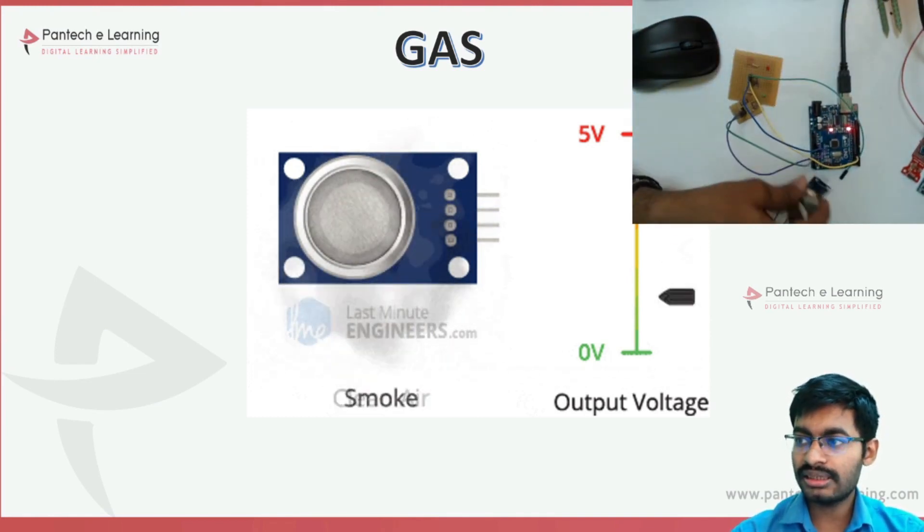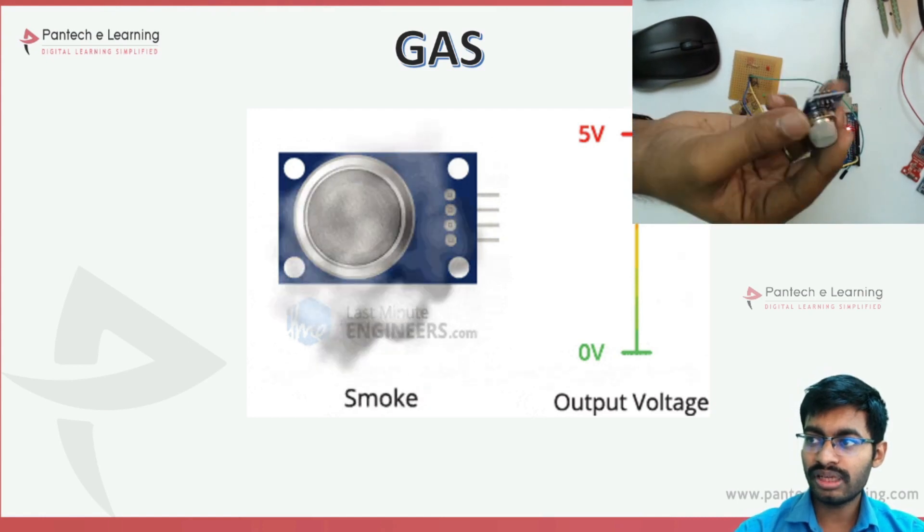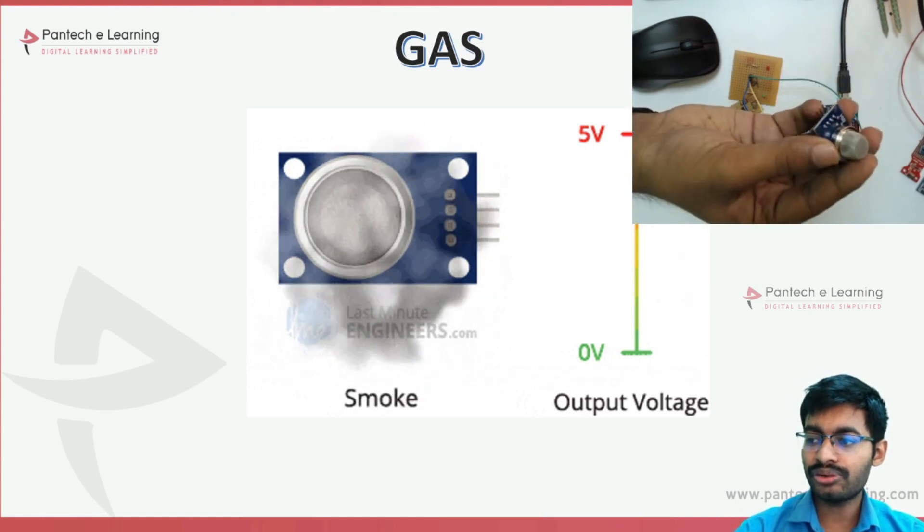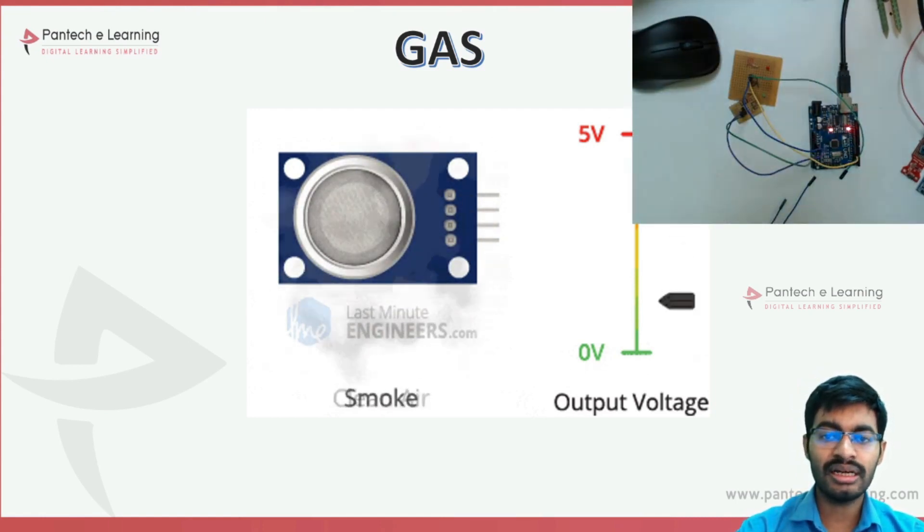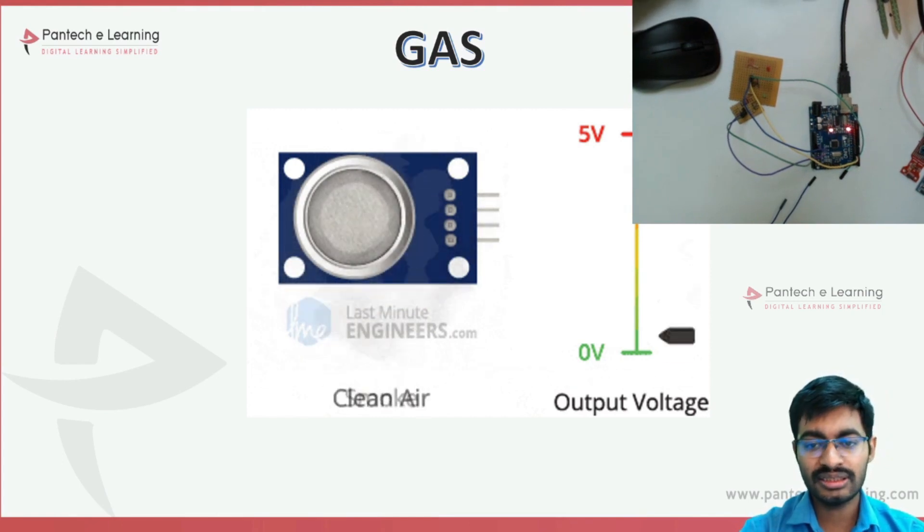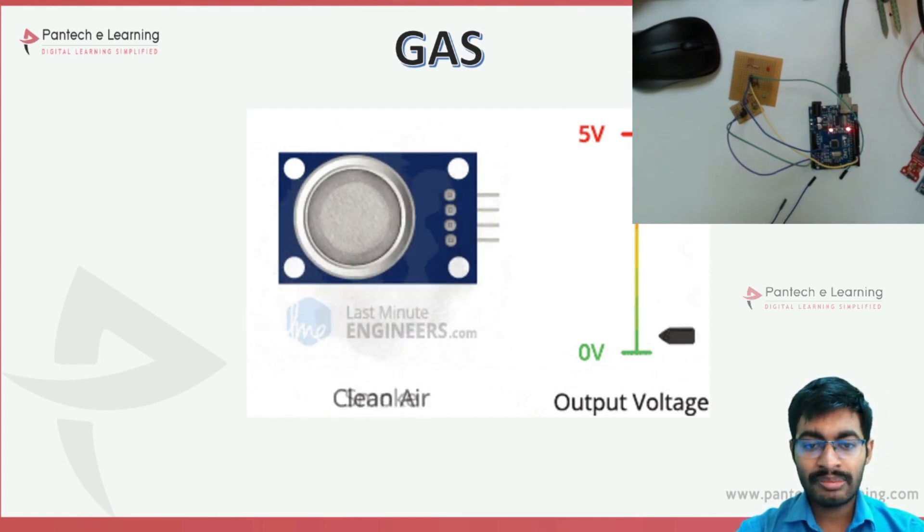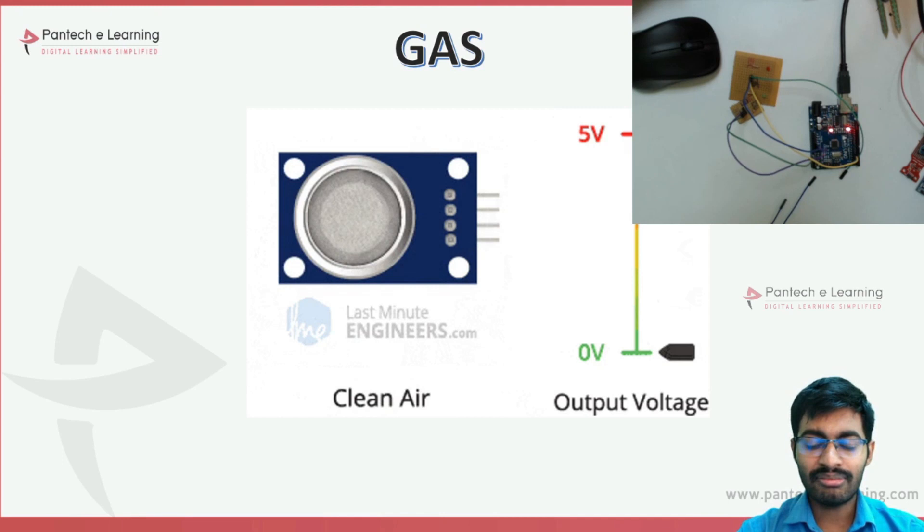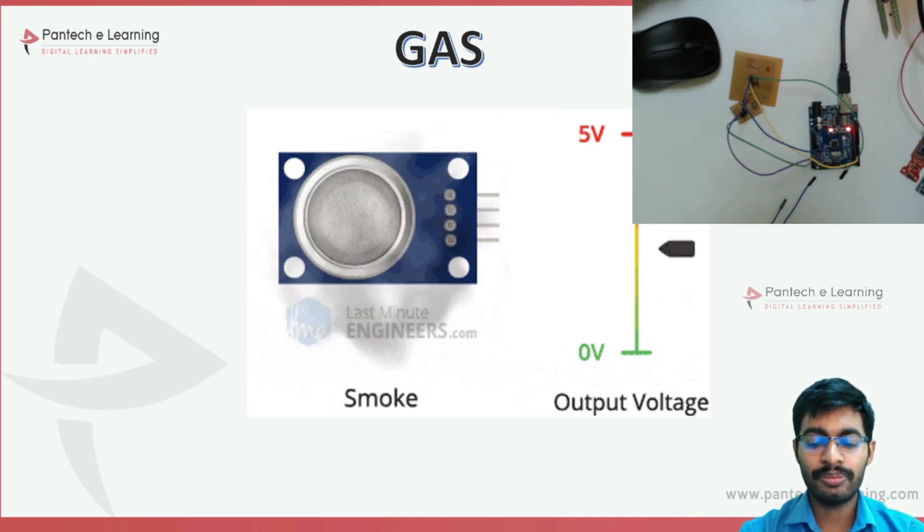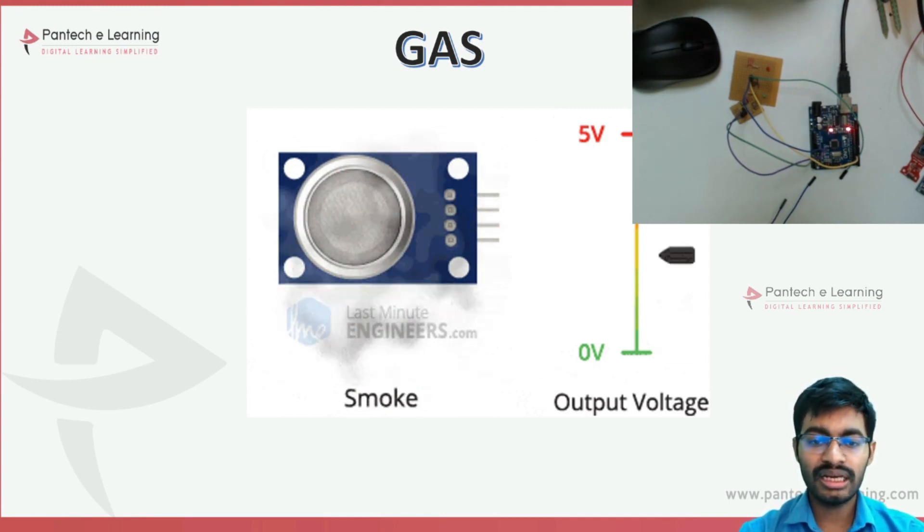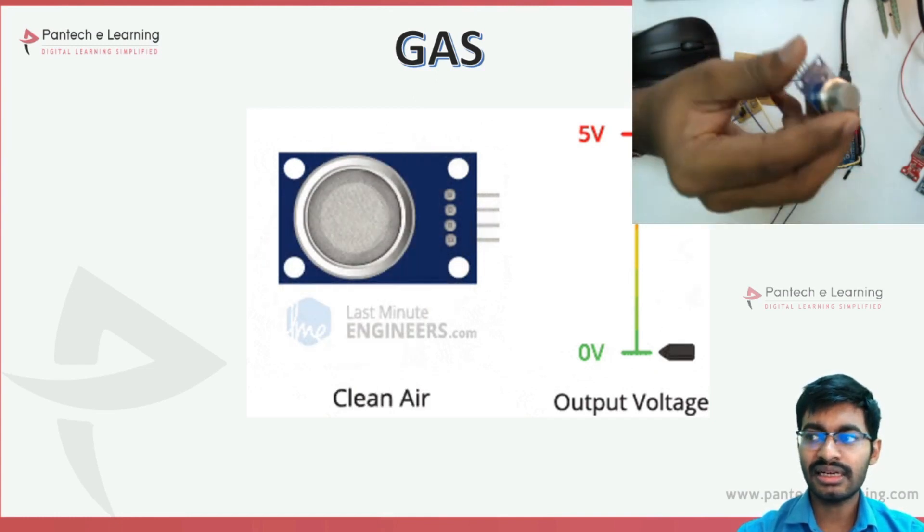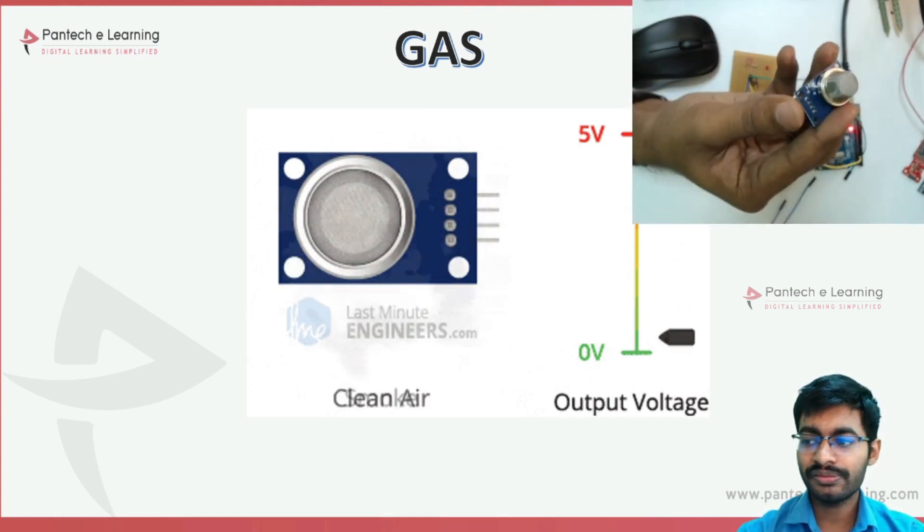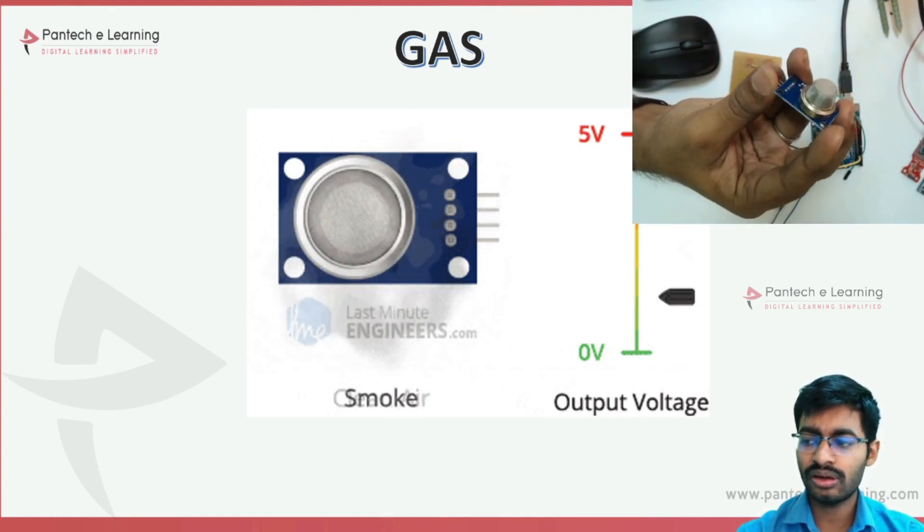From the MQ2 we will be able to detect ethanol or some amount of carbon dioxide, not pure one. We will be using this gas sensor in analog way to measure different types of gases.